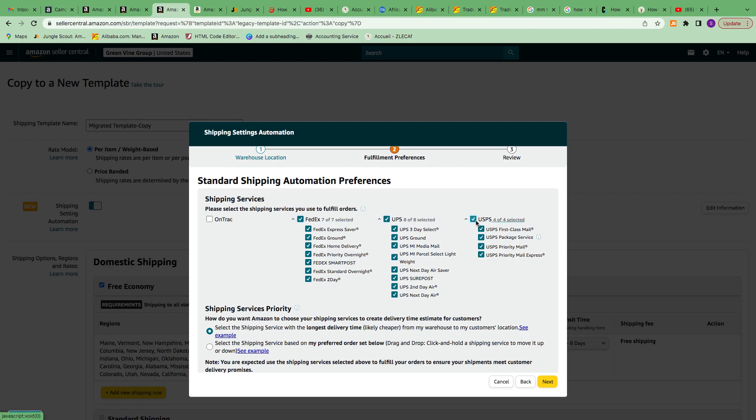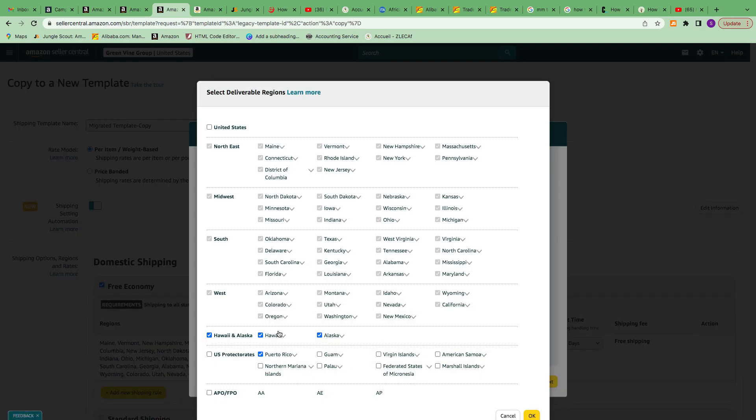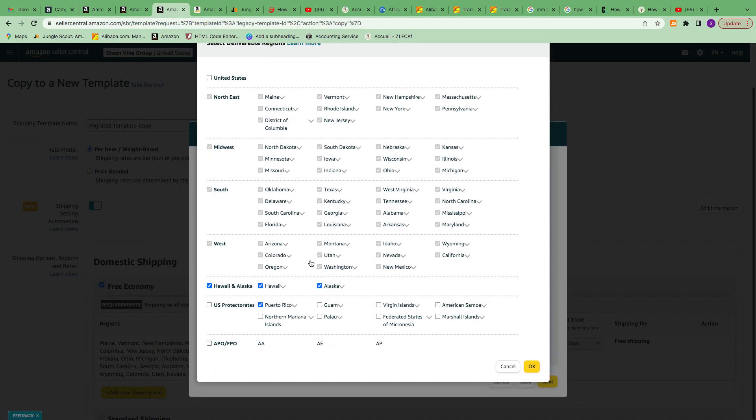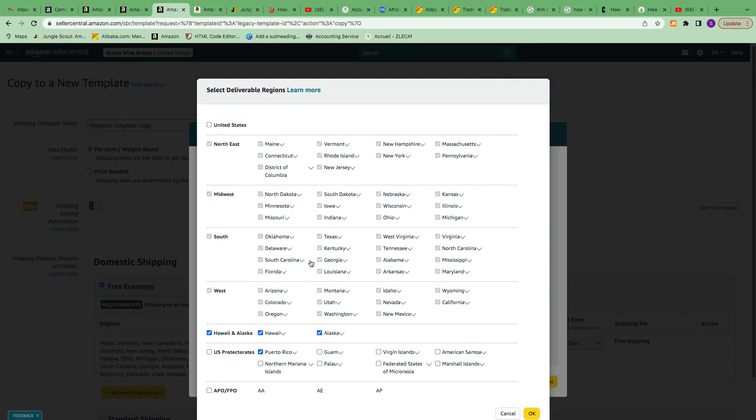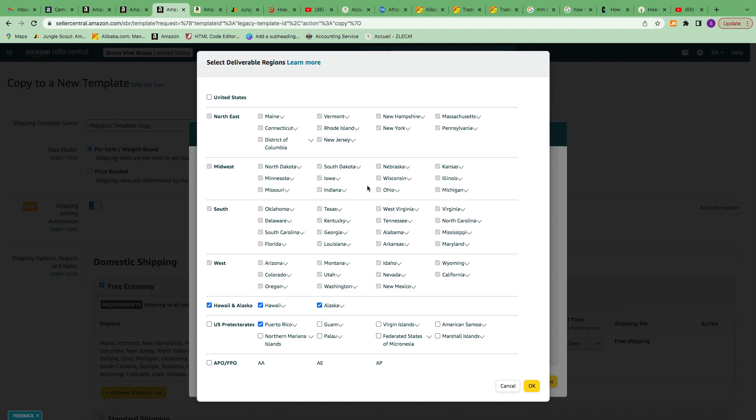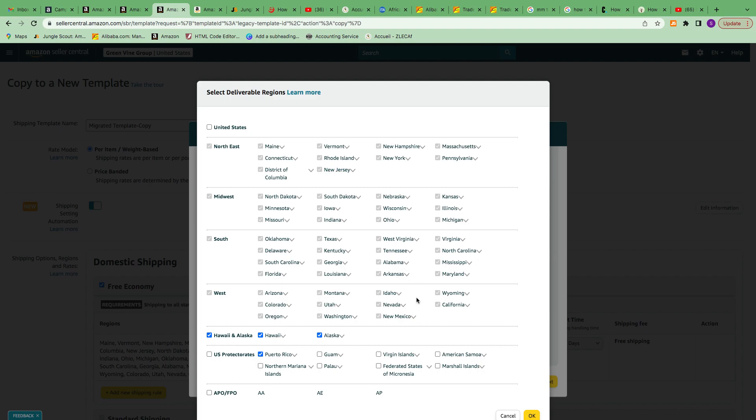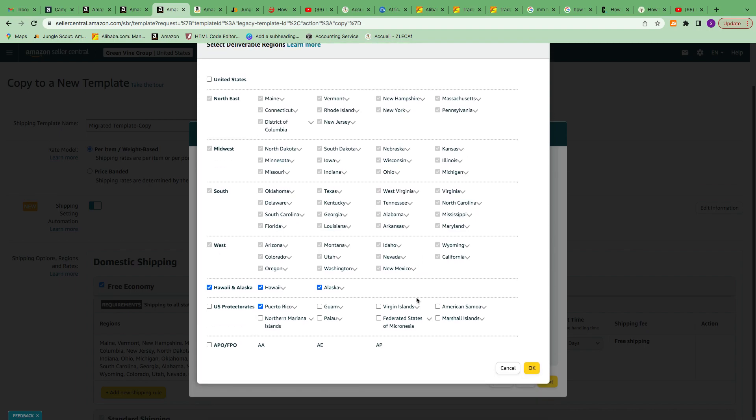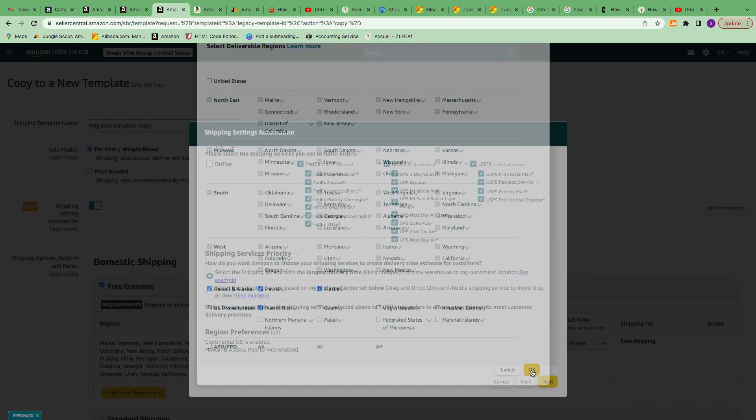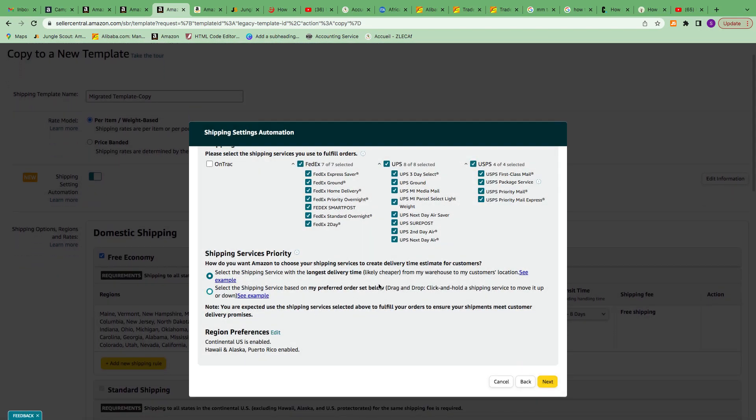For the shipping service, I'd like to pick pretty much everything. I can send it from any service. For the region, by default it will pick all the United States except Hawaii, Alaska, and Puerto Rico.